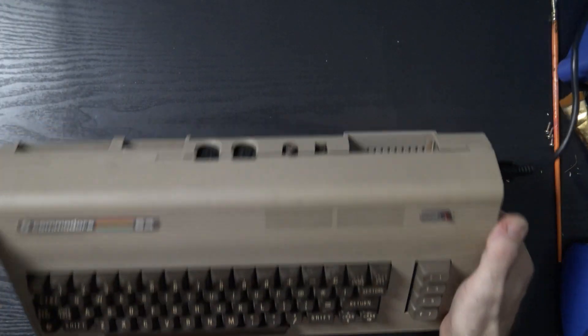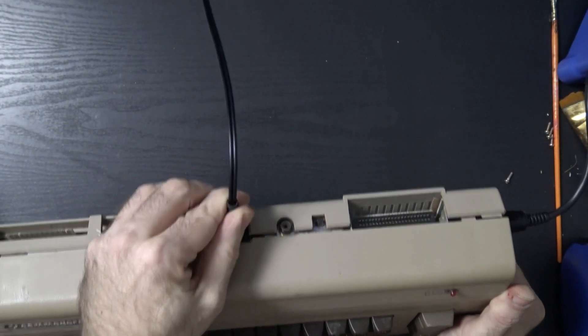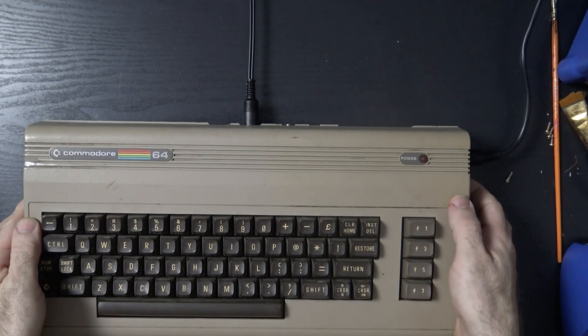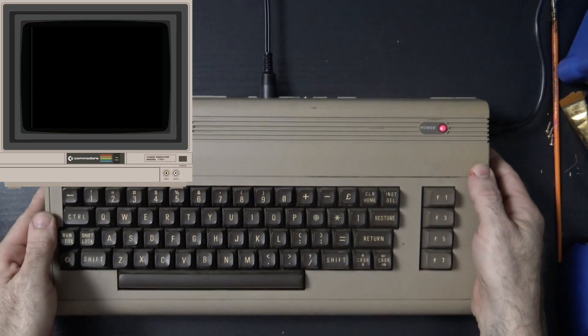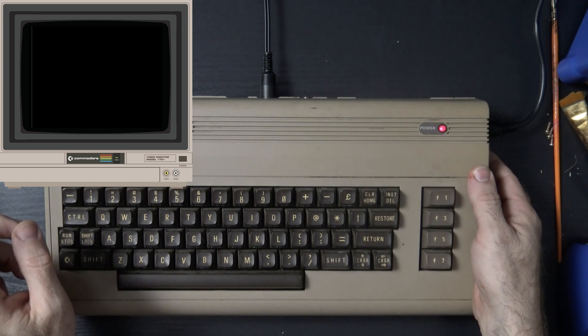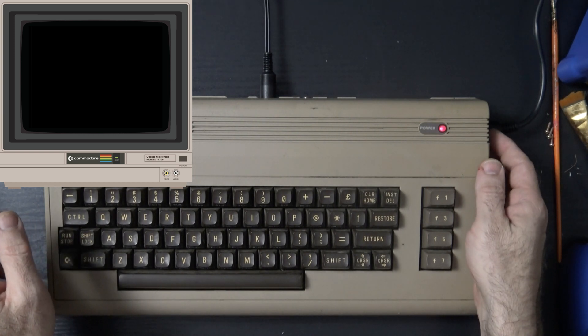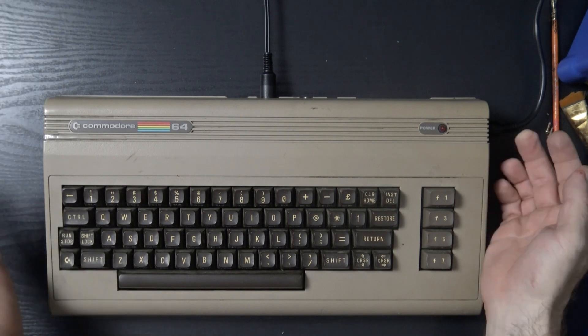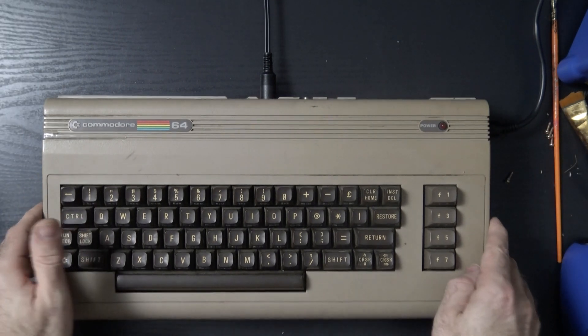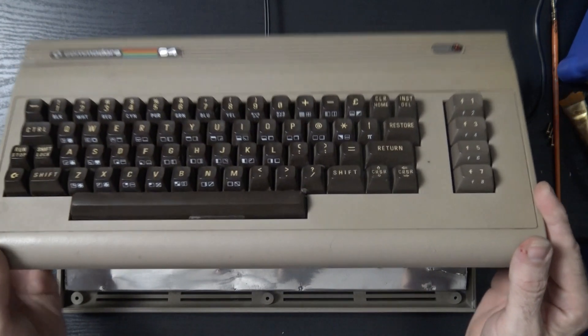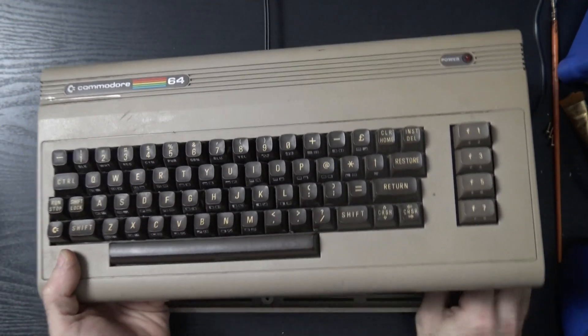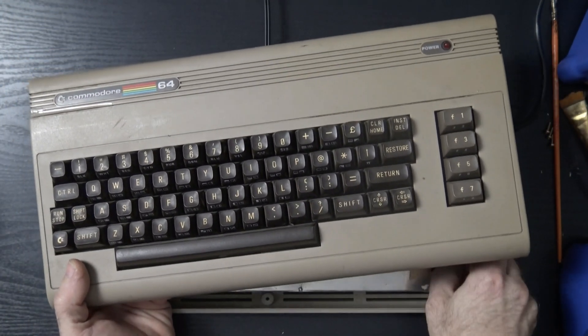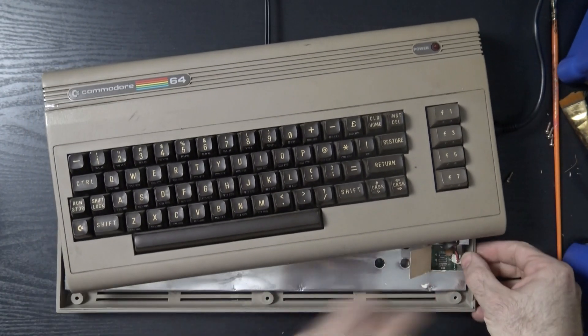Alright, so we get a black screen. That could be any number of things. So let's open it up. Since there are no screws in here, I'm going to go ahead and disconnect the keyboard.